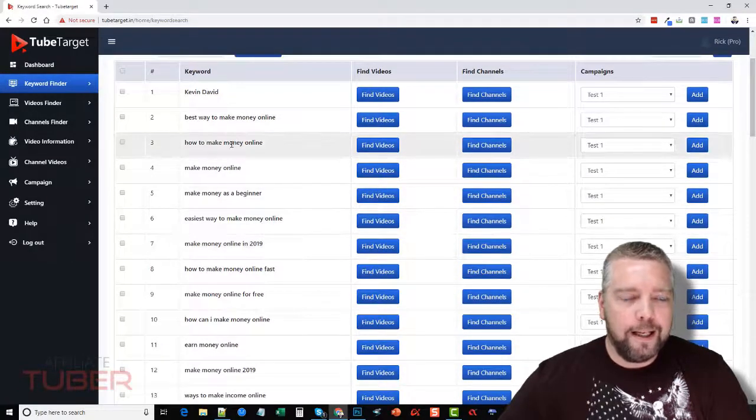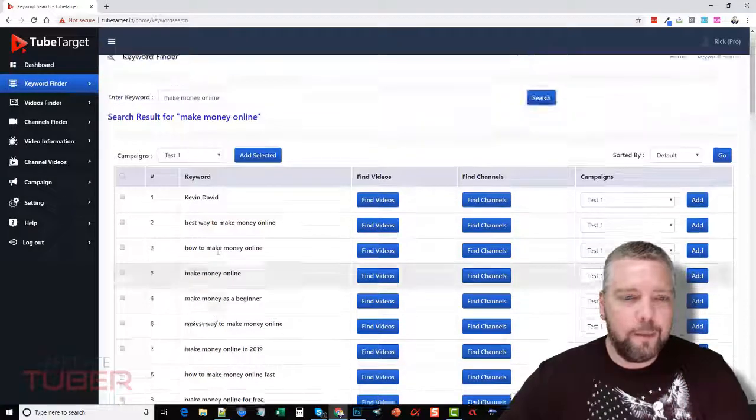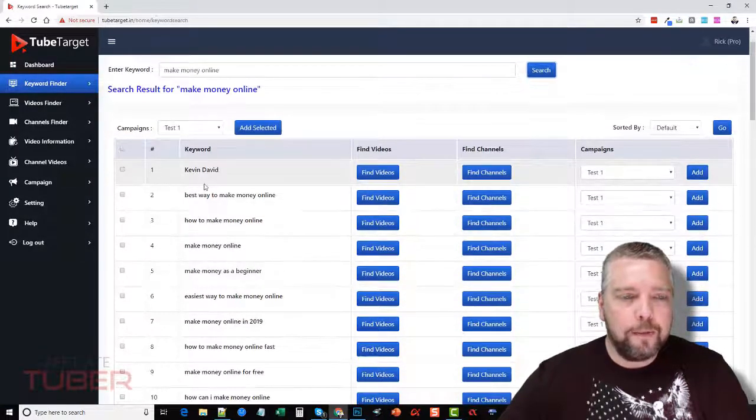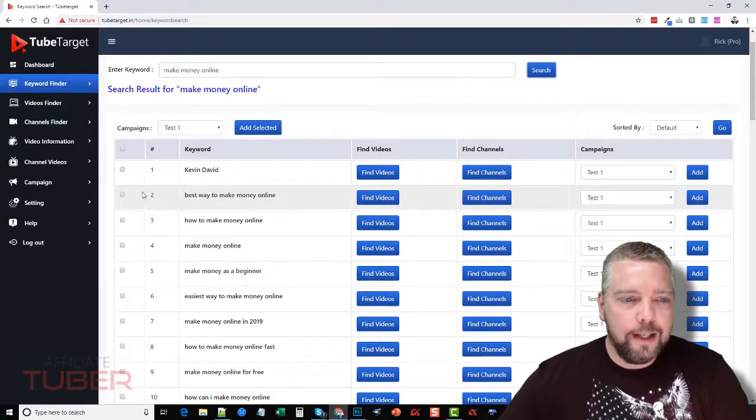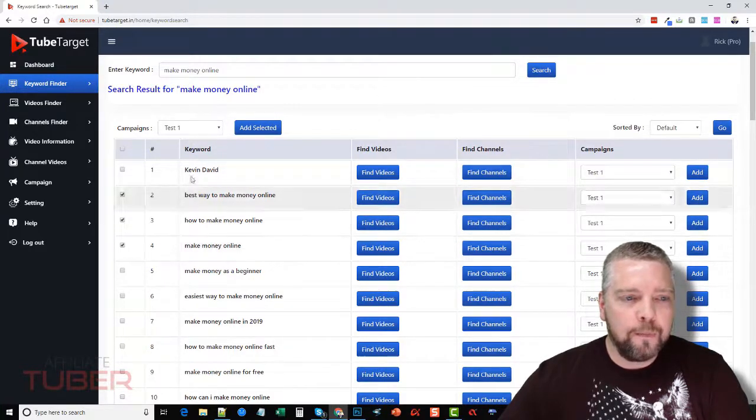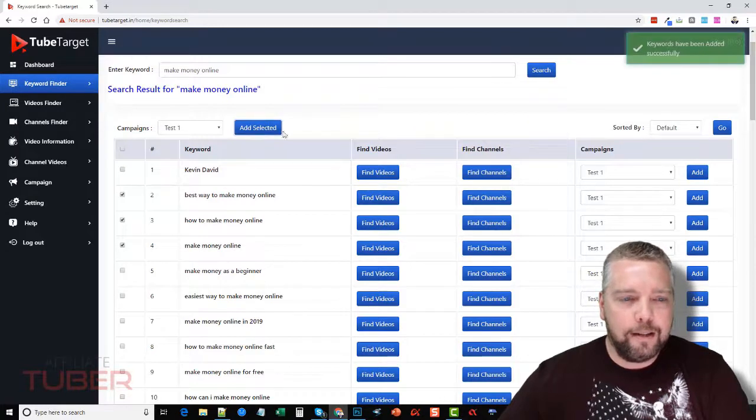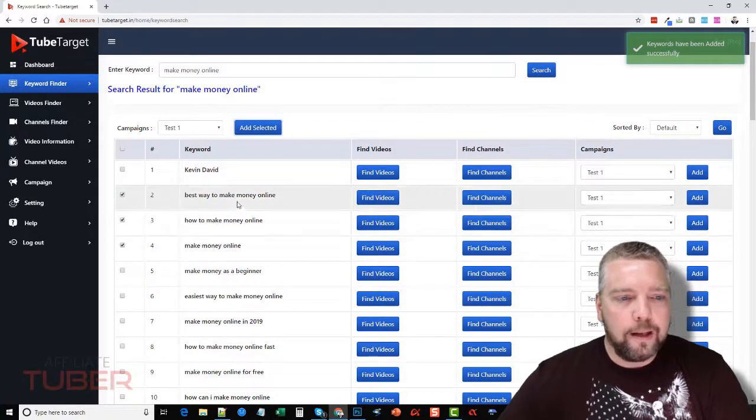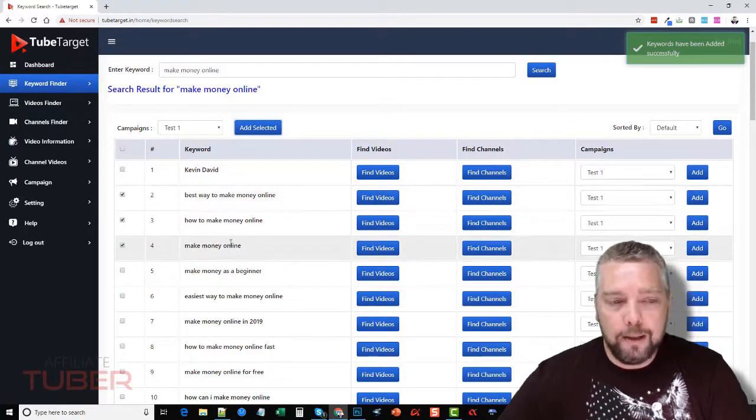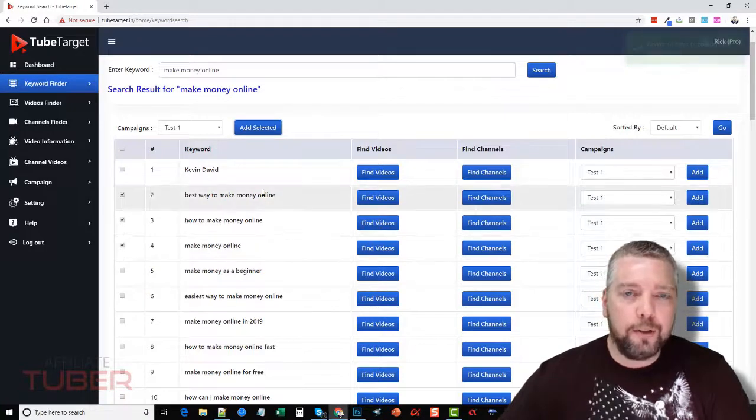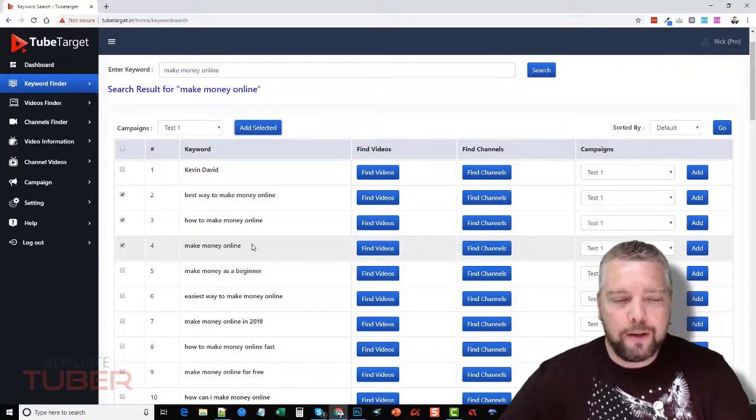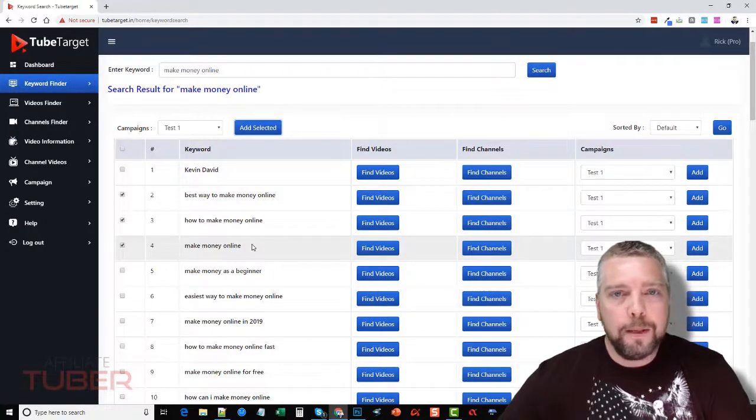And it's going to bring back a lot of keywords based upon what we searched for. And from here we can add these keywords to our campaign by just ticking them and making sure our campaign is selected and clicking add selected. And that'll move these keywords into our campaign, allowing us to target these keywords with our videos.